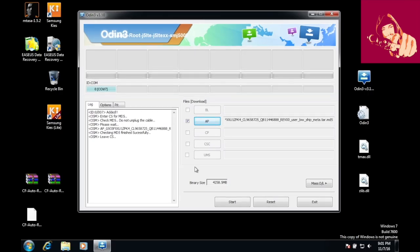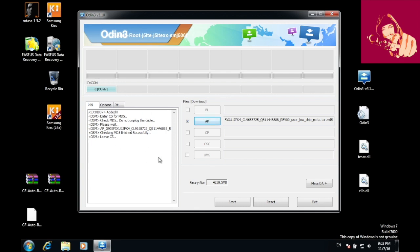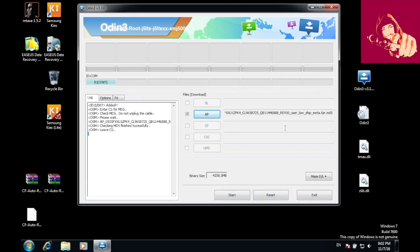Once you see the value here showing the size of your ROM, which is four gigabytes, it indicates it's ready. Simply press start and it should do its process. Once done, you should see a pass over here.